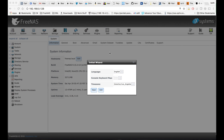Hey guys, so I re-installed FreeNAS 9.10.2 from an ISO and all I've done so far is log in. I'm going to go through some setup stuff and try to re-import my volumes and see what happens.